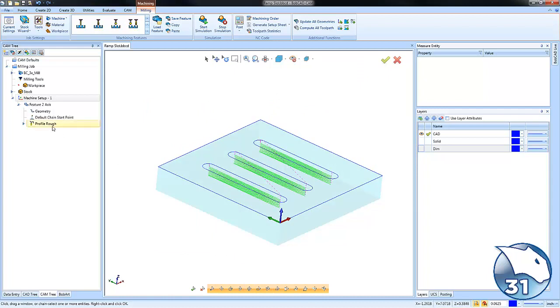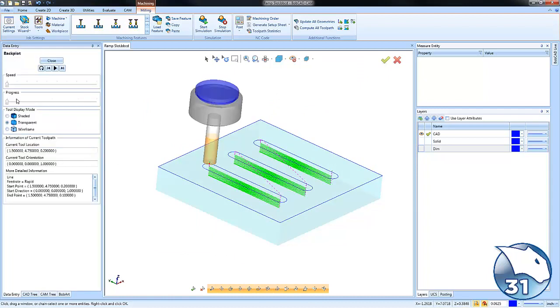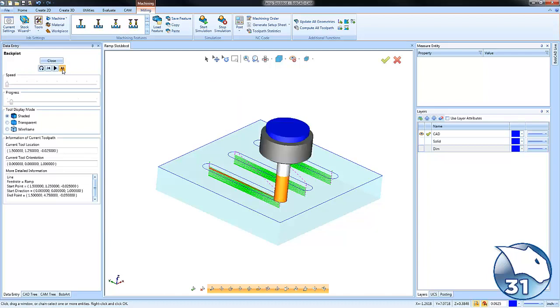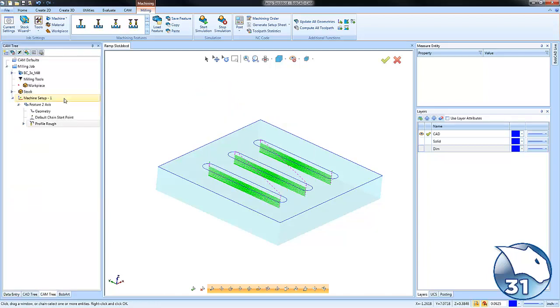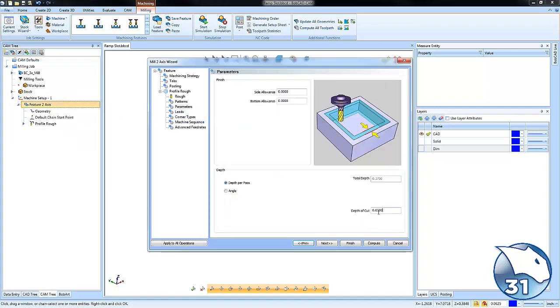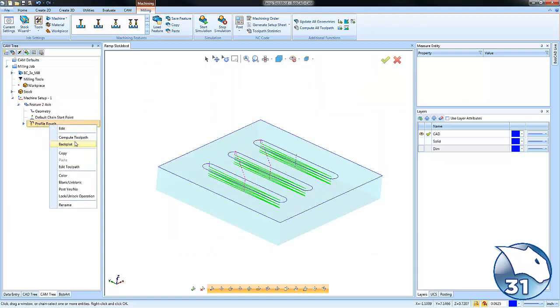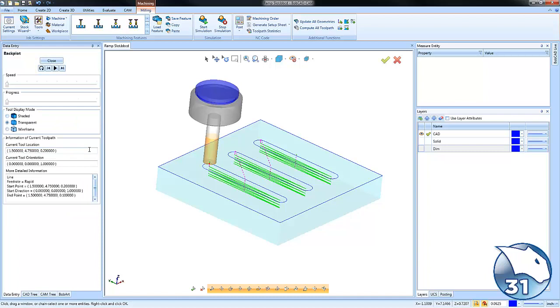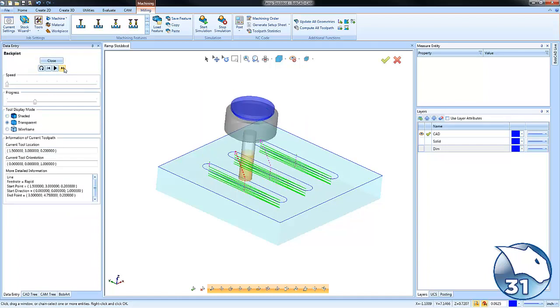If you want to cut more aggressively, you can come back in and edit your parameters for how much you want to take per pass. If you want to cut less aggressively, you can increase or decrease that number as necessary. So this is just a fast way to get the tool to ramp back and forth in order to cut your slots.